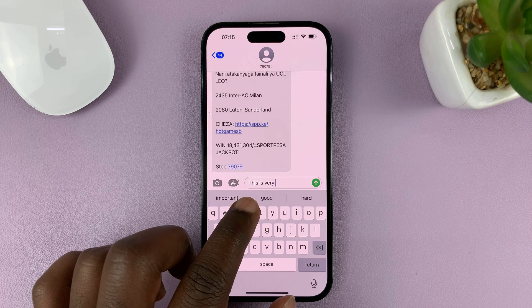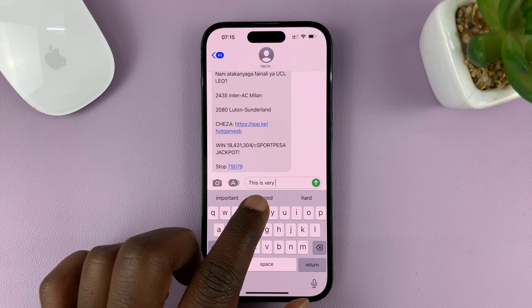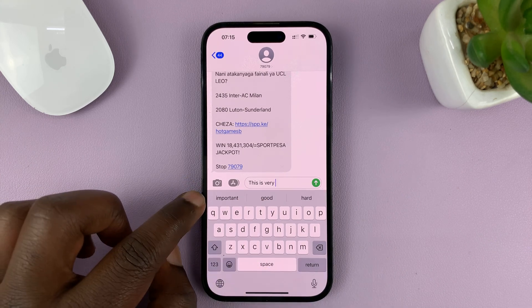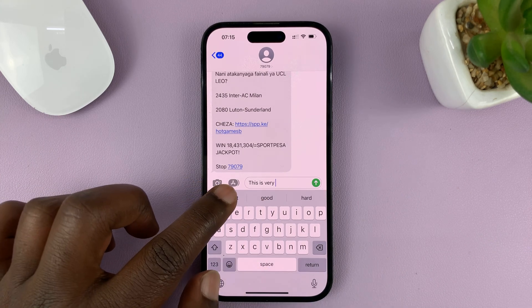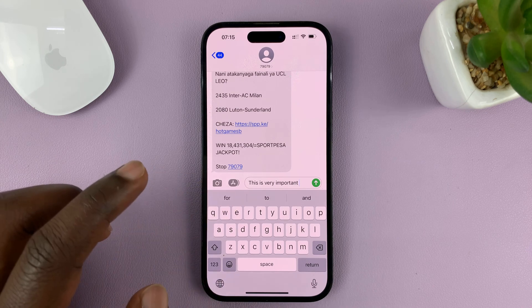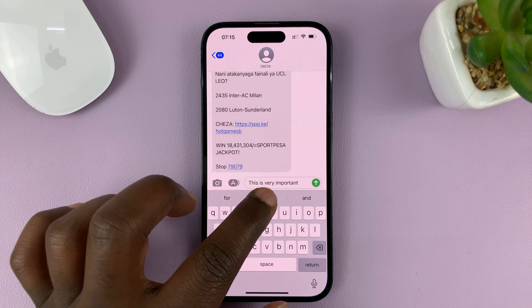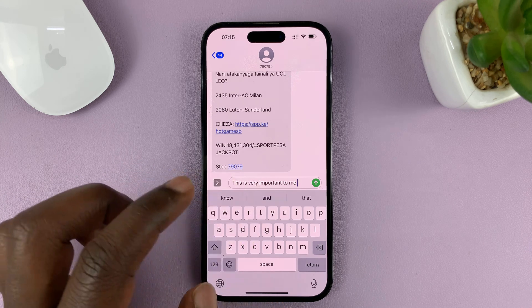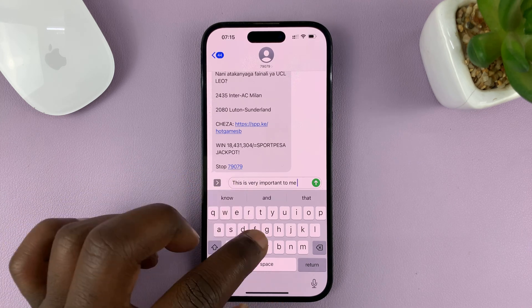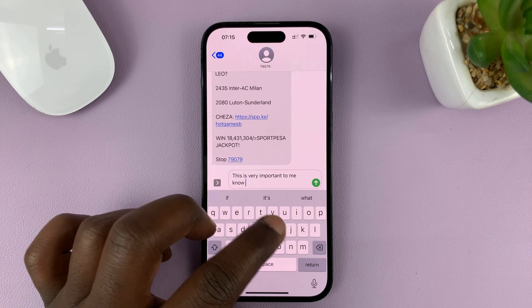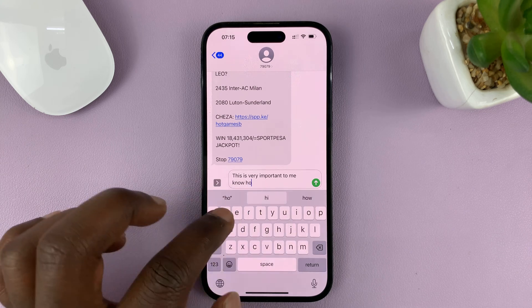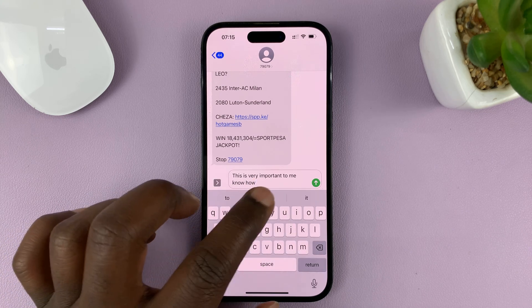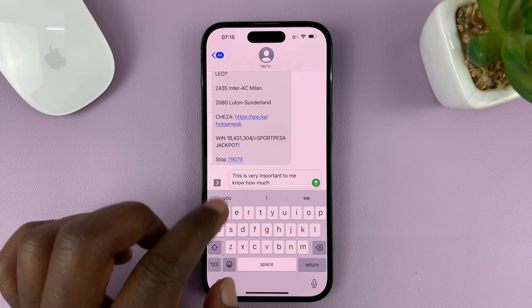For instance, you can see me typing a sentence — 'This is very' — and you can see it's going to try and predict what I want to type and give me this predictive text, which instead of typing it out, I can just tap on it and it's going to write for me.